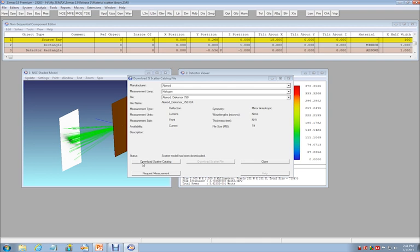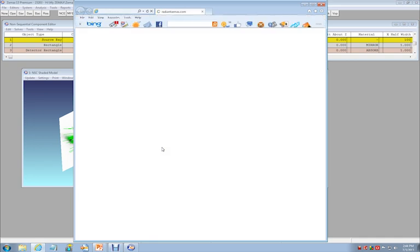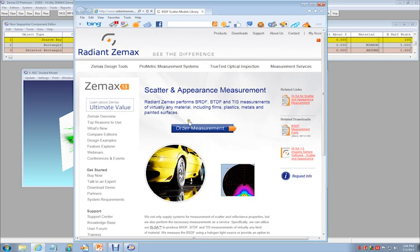If you cannot find a material in the catalog which meets your needs, but have physical access to material in question, you may select the Request Measurements button. This will take you to our website, where you can fill out an order form to have a measurement of your physical sample made by Radiant ZEMAX.